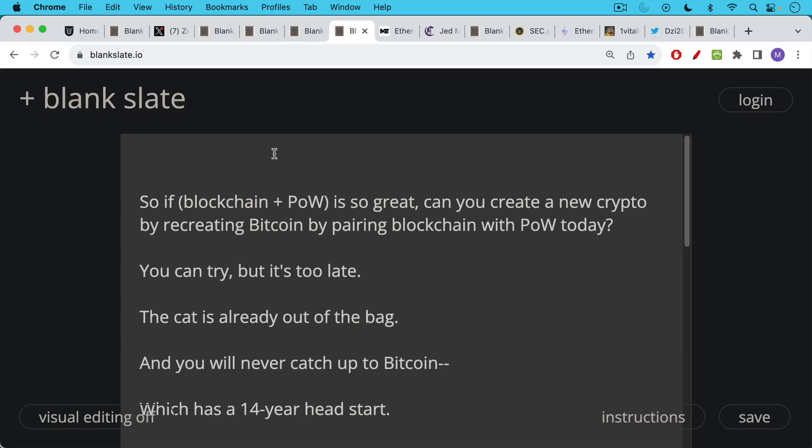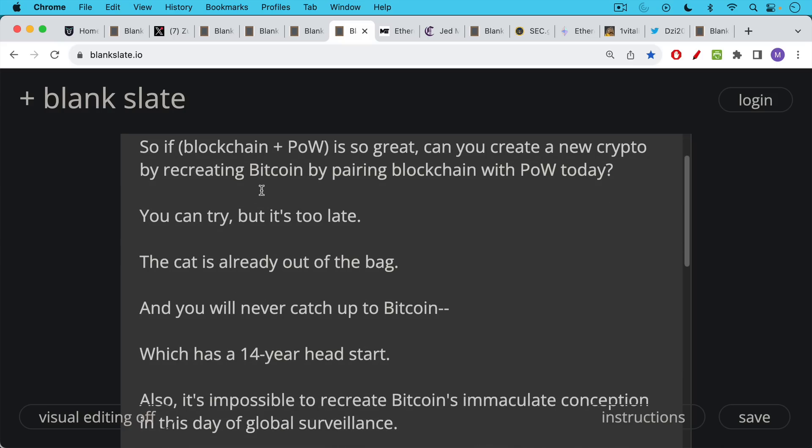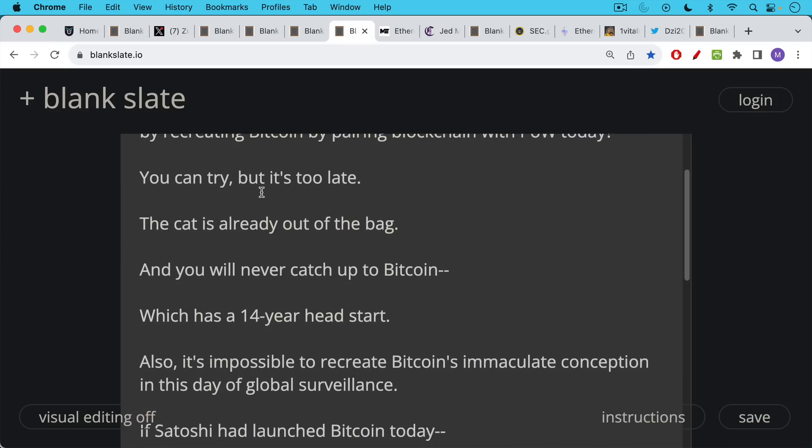So this raises the question, if blockchain plus proof of work is so great, can you create a new crypto by recreating Bitcoin by pairing blockchain with proof of work today? And there are a number of projects that people are always asking about in my comments that seek to do some version of this. And my answer always is this, you can try, but it's really too late because the cat's already out of the bag. You're never going to catch up to Bitcoin. These projects will never catch up to Bitcoin, which has had this 14 year head start.